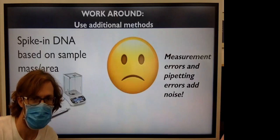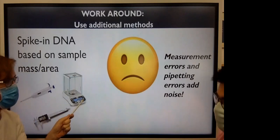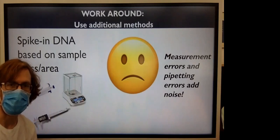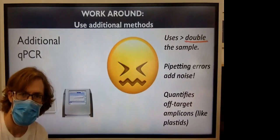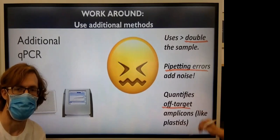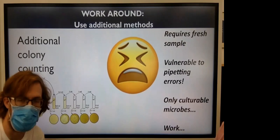One way to get this data is to use spike-in DNA. For example, a synthetic 16S gene added based on the sample mass or area. To do that, you have to first measure the sample mass or area, which has measurement errors, and pipette in the spike-in, which has pipetting errors associated. Another option is quantitative PCR, but then you have to set up a separate reaction, which uses sometimes more than double the sample. Also has pipetting errors, which add noise, and it can quantify off-target amplicons like plastids. You can also use colony counting, but this requires fresh sample. It's vulnerable to pipetting errors, and only culturable microbes can be quantified. Finally, it's a lot of work.